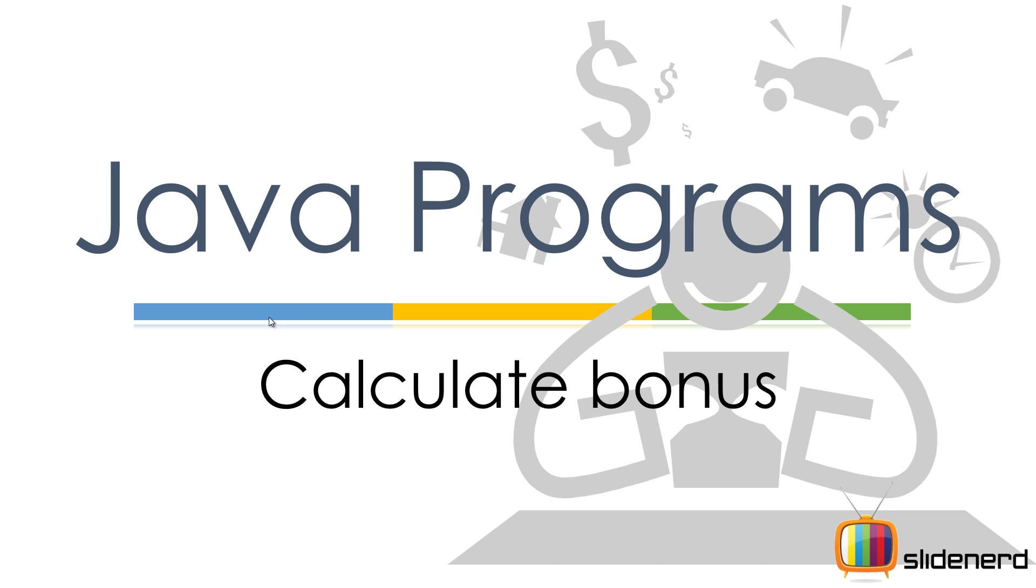Hello folks, this is Vips from SlideNerd. Everybody loves a bonus, don't they? But your boss especially says that he's gonna give you a nice fat paycheck - you're probably excited. Now let's make a program for your boss to help him calculate your bonus. He's gonna enter your salary, he's gonna enter the bonus percentage, and boom, there you get your new salary.